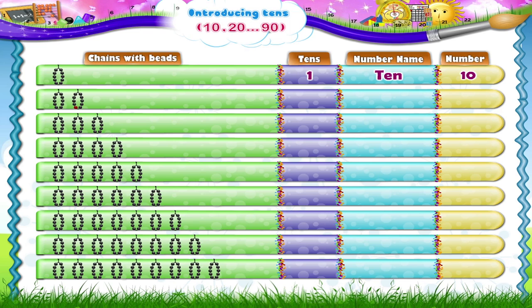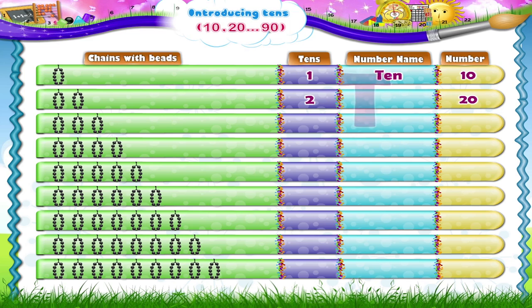Now the next chain: 1, 2, 3, 4, 5, 6, 7, 8, 9, 10. So 1 ten plus 1 ten — that's 2 tens. The number 20. T-W-E-N-T-Y. 20 is written as 2 and 0.